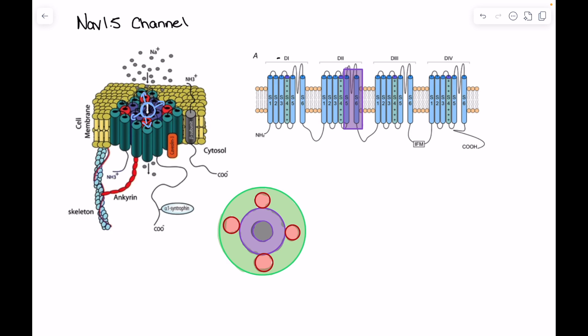We also have an S4 segment in each of these domains, and the S4 segment is responsible for voltage sensation — that is what gives this channel its voltage-gated properties. The S4 segment will respond to changes in voltage, causing a physical change in the S5 and S6 segments which will either open or close the pore, potentially allowing for sodium influx.